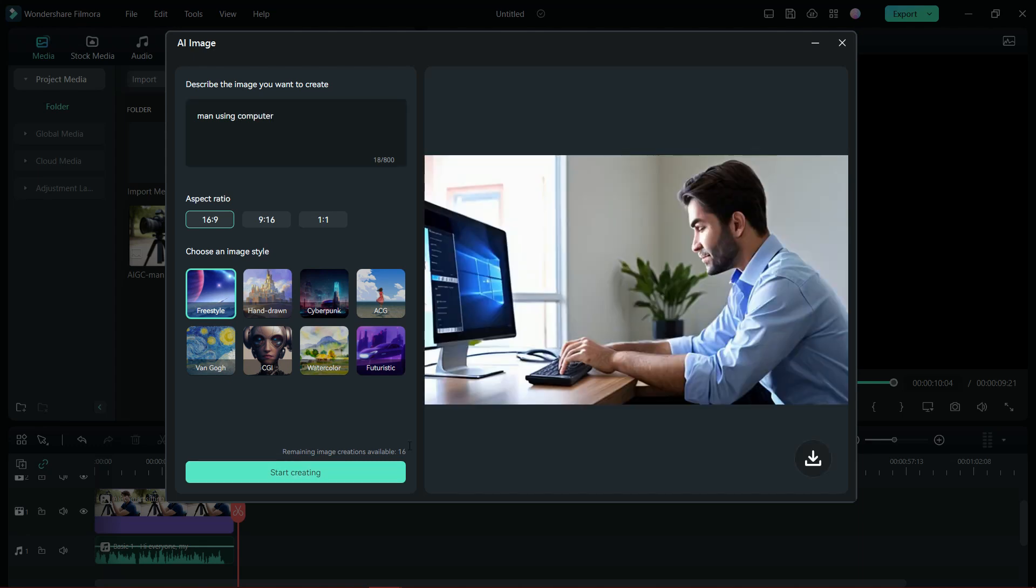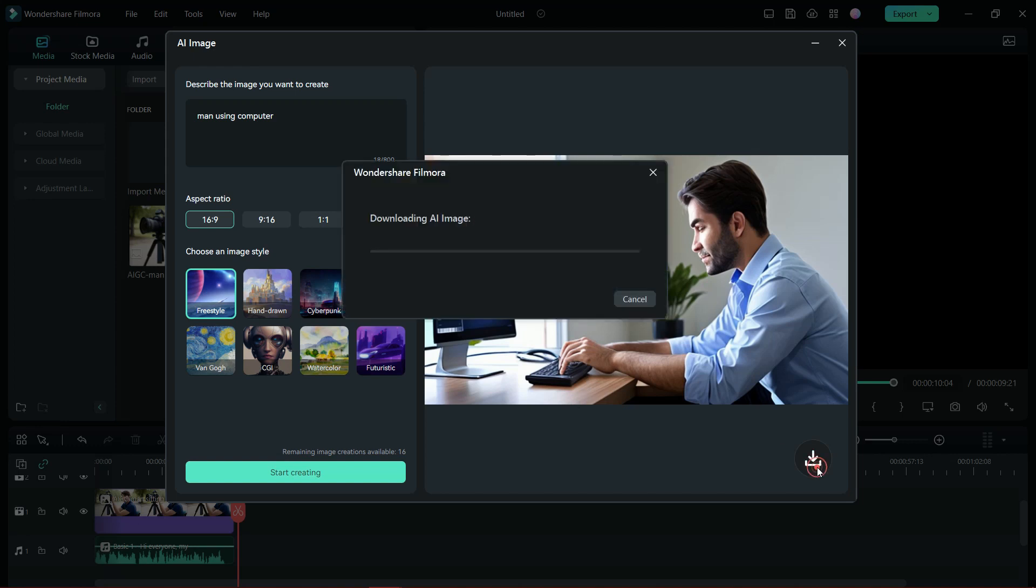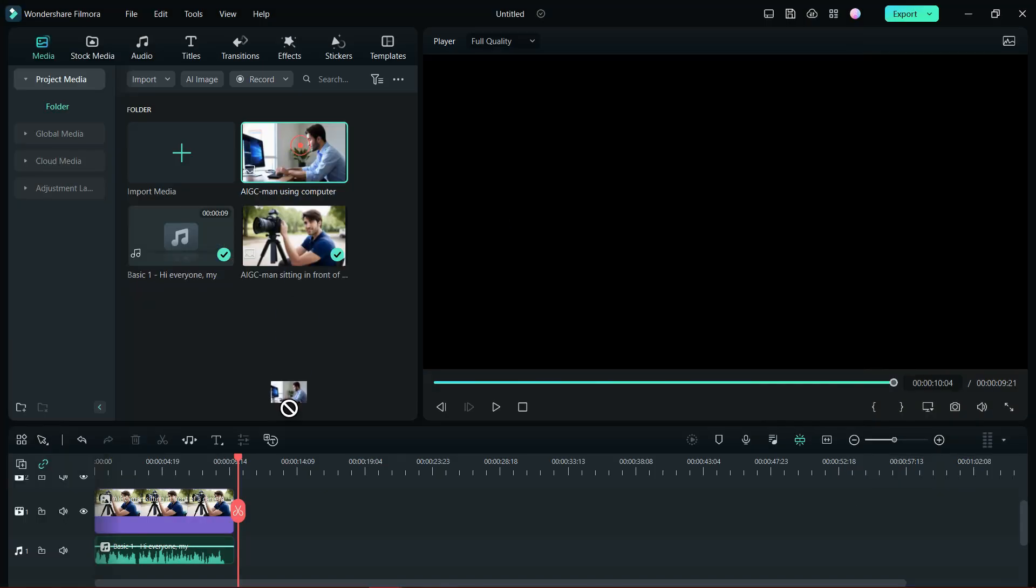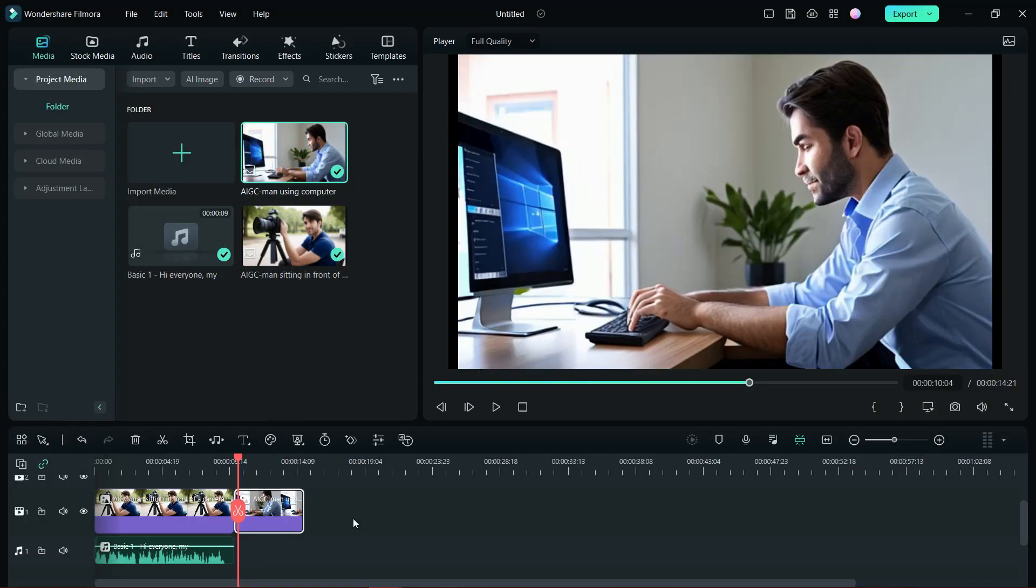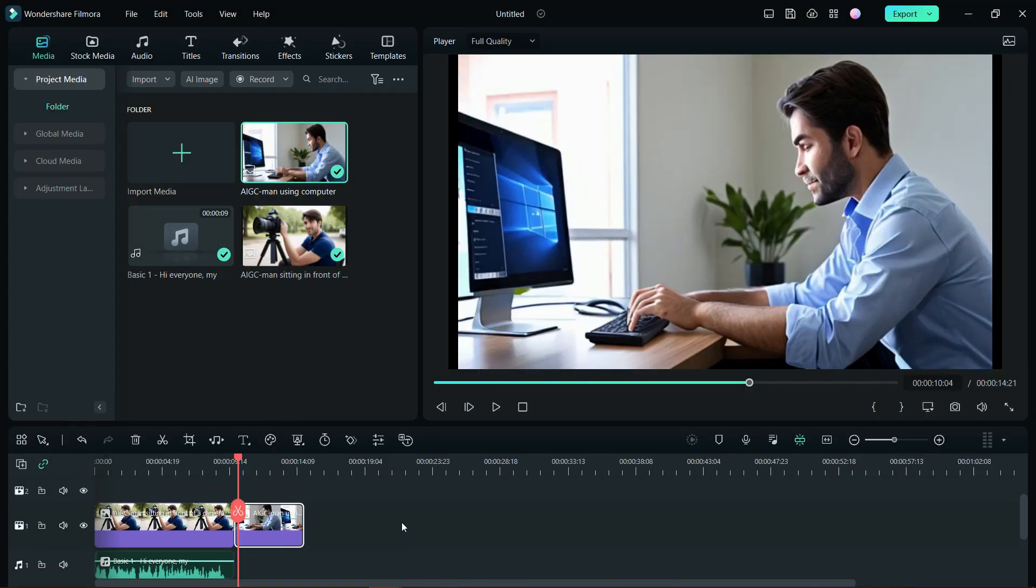Another AI image generated by Filmora 12. Let's download and add it to the project by simply drag and drop.